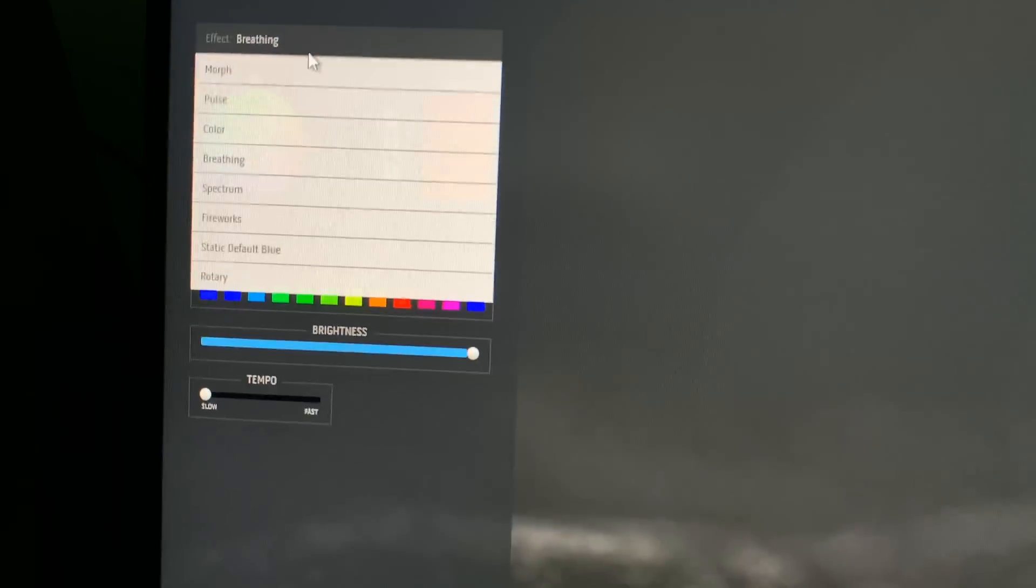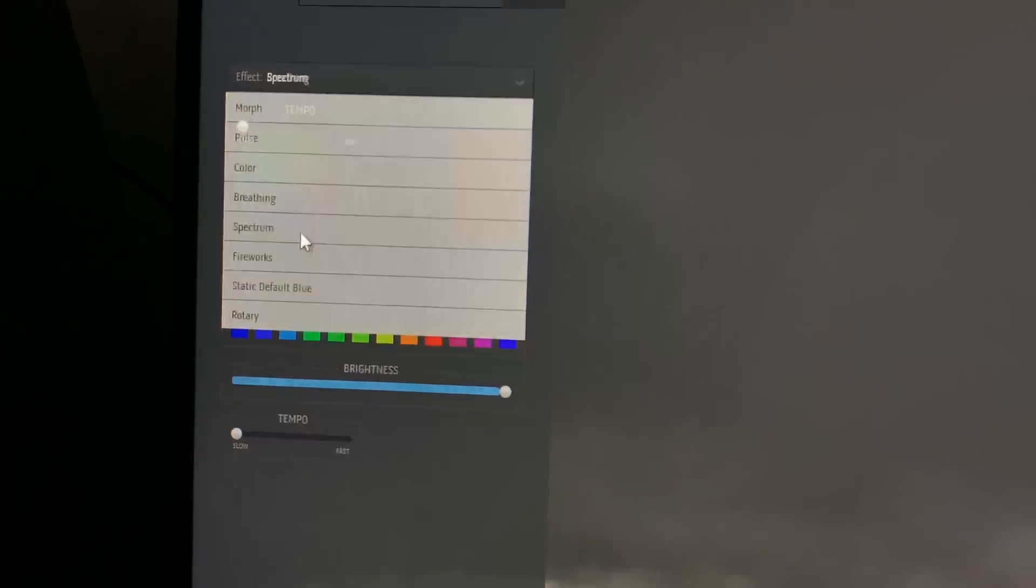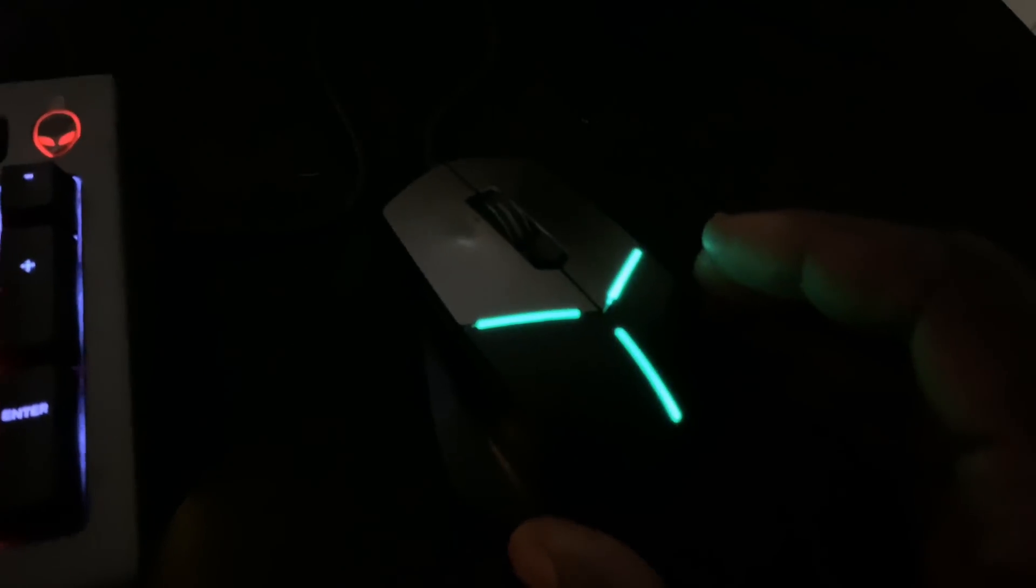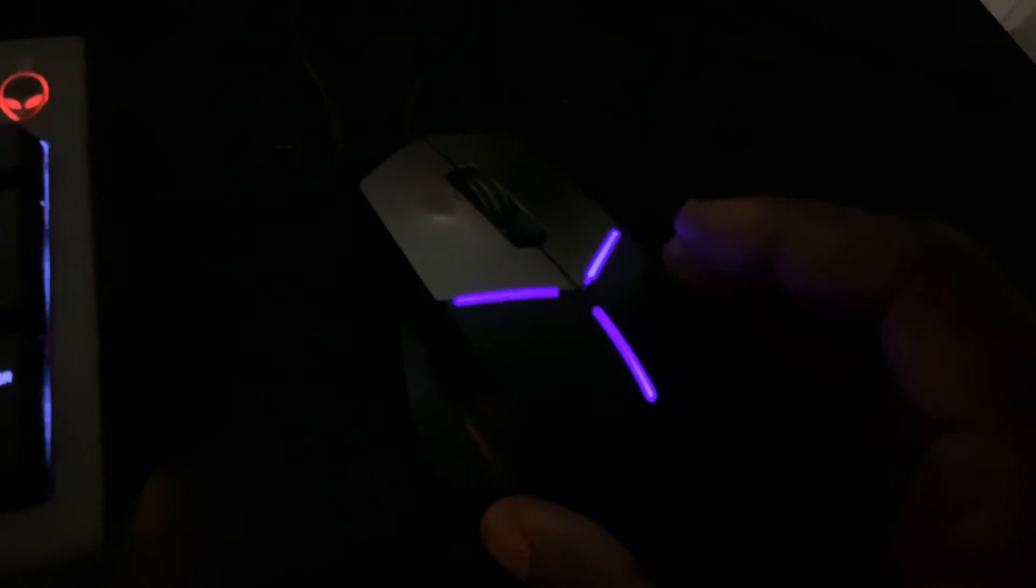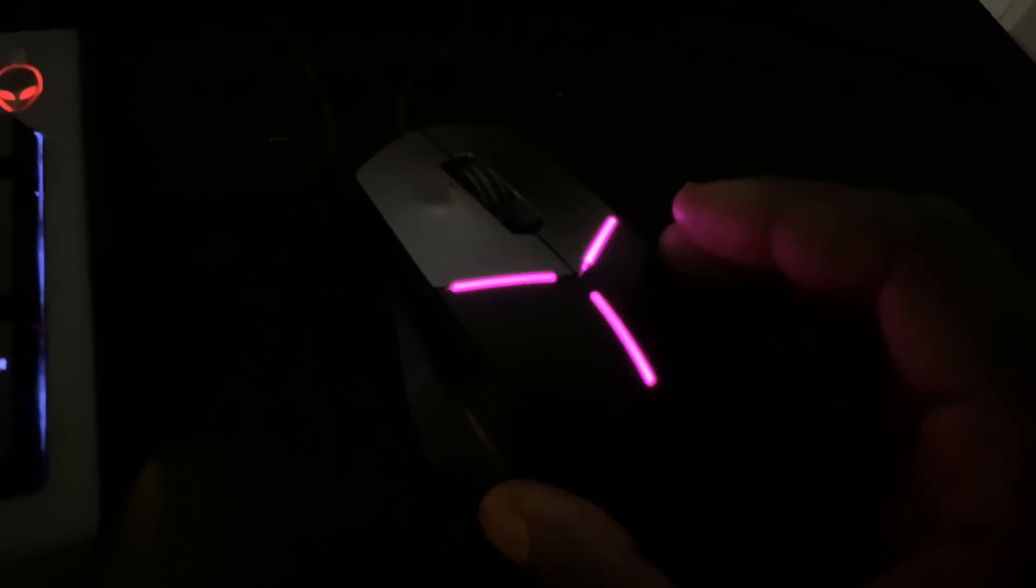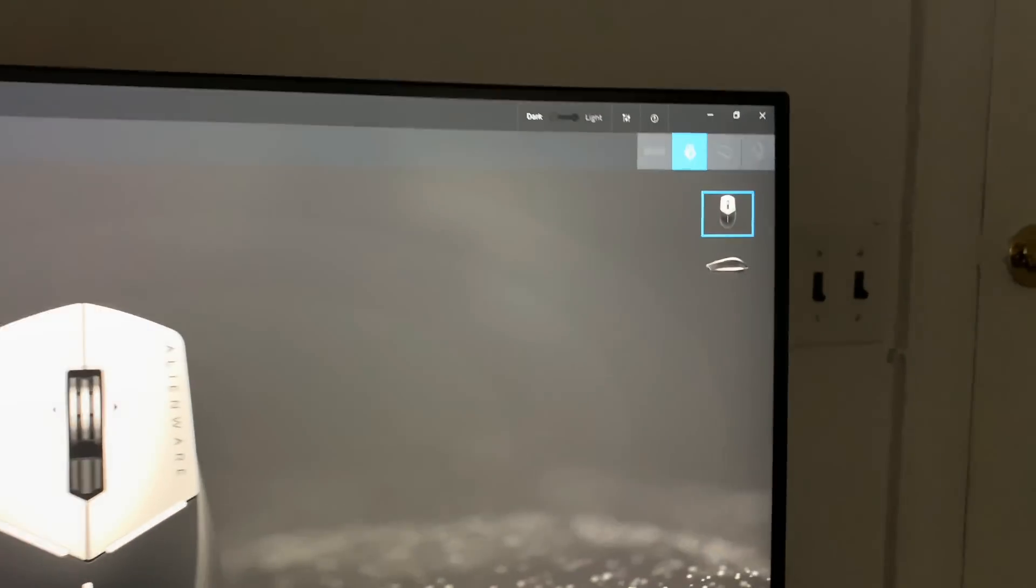It's also cycling colors though because I think it's pulse mode or something. Yeah, the mode is breathing. So I can throw it into spectrum. If I go spectrum, then it's going to go through all the spectrum colors.